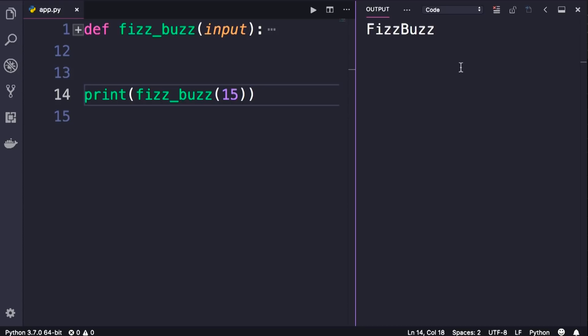For any other numbers, it will return the same input. So if I pass 7, it's not divisible by 3 or 5, it will return 7 itself.